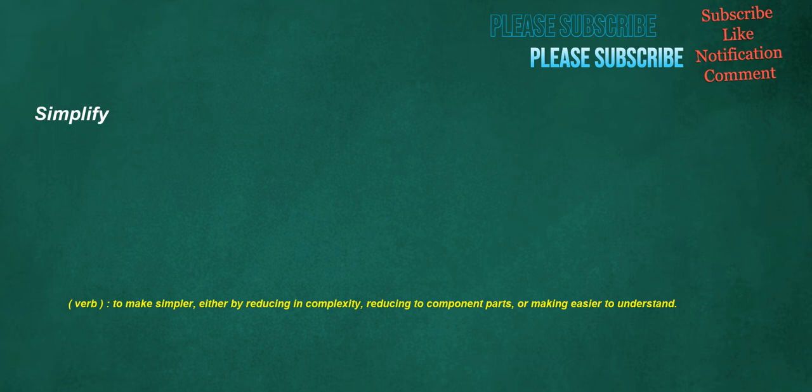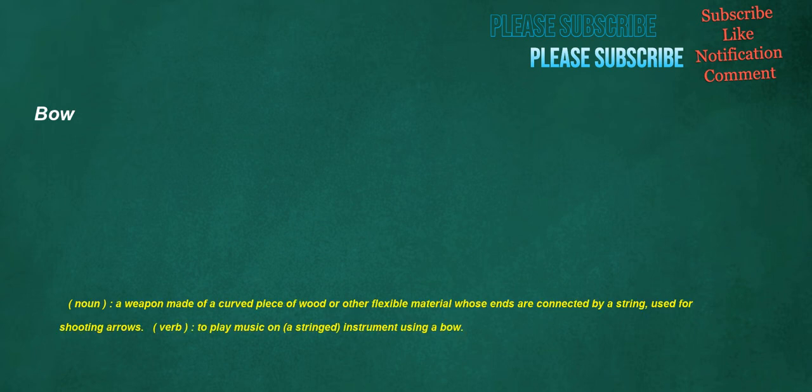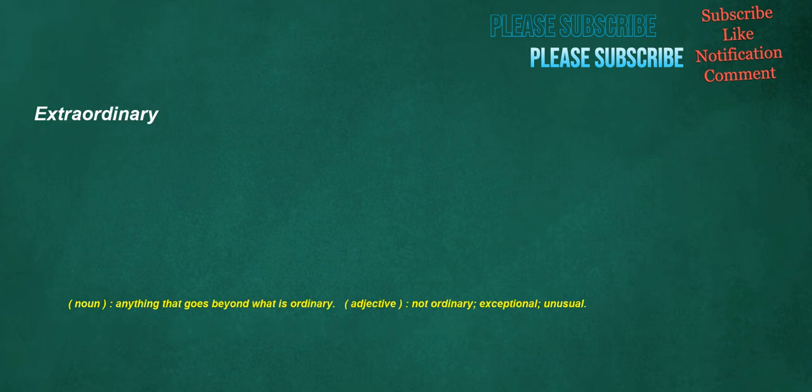Simplify. Verb. To make simpler, either by reducing in complexity, reducing to component parts, or making easier to understand. Bow. Noun. A weapon made of a curved piece of wood or other flexible material whose ends are connected by a string. Used for shooting arrows. Verb. To play music on a stringed instrument using a bow. Extraordinary. Noun. Anything that goes beyond what is ordinary. Adjective. Not ordinary. Exceptional. Unusual.